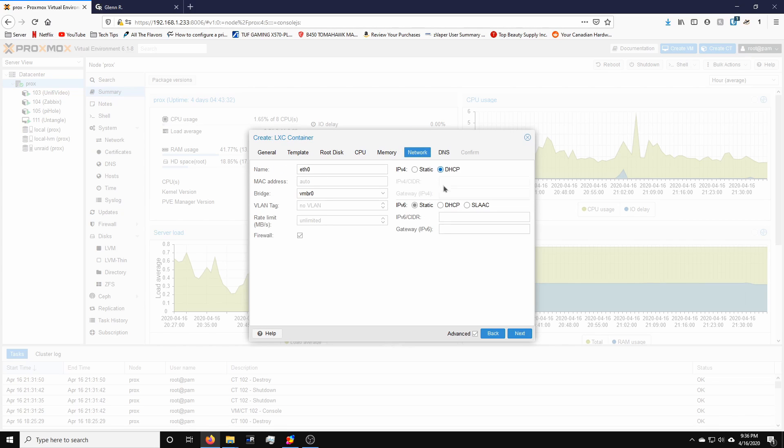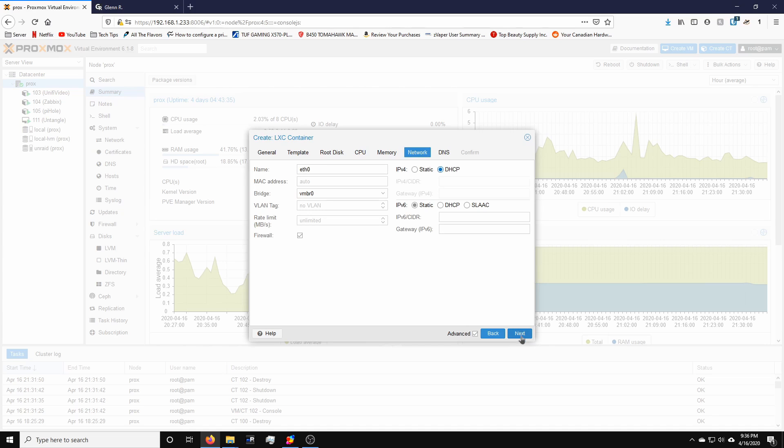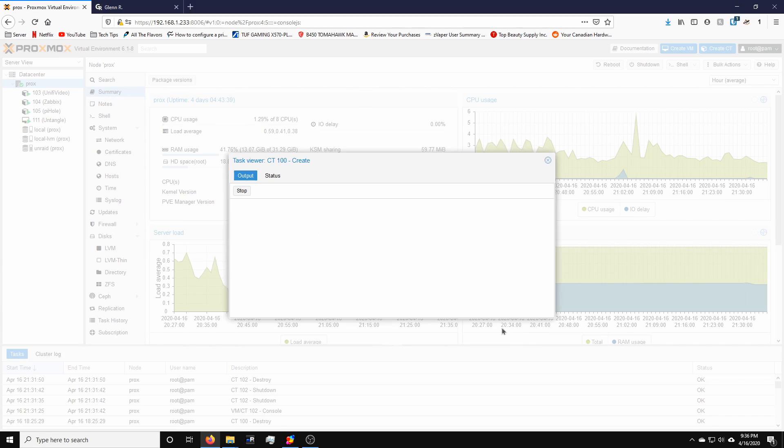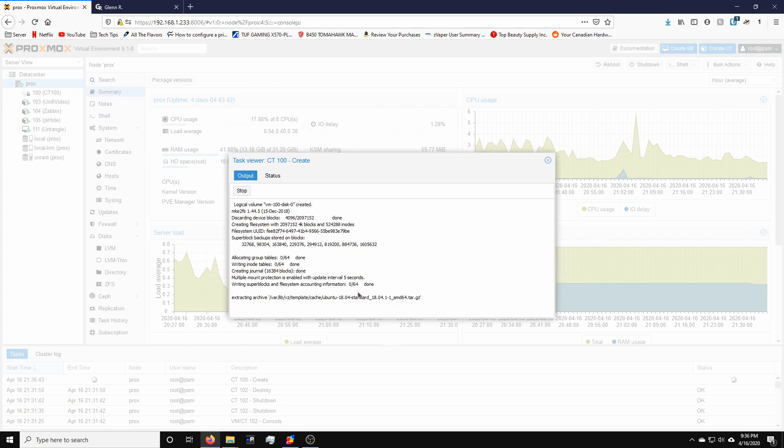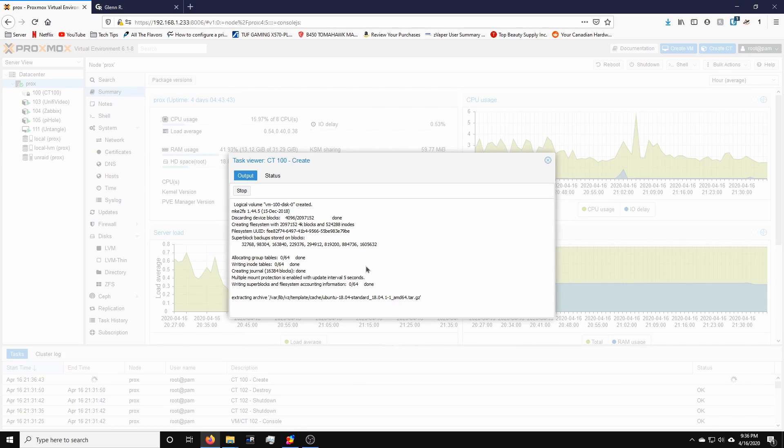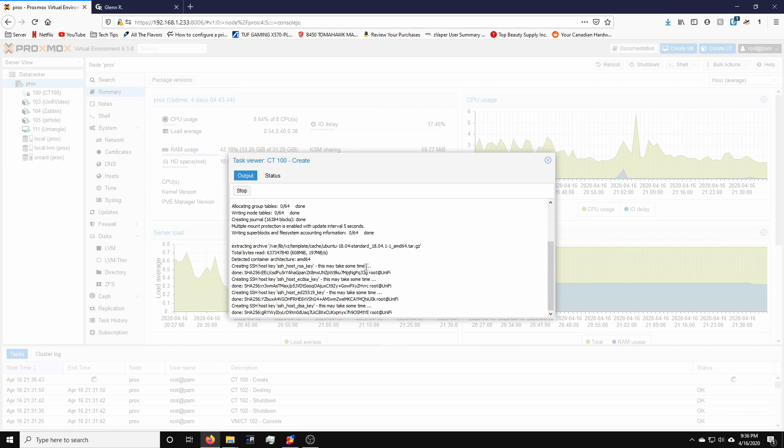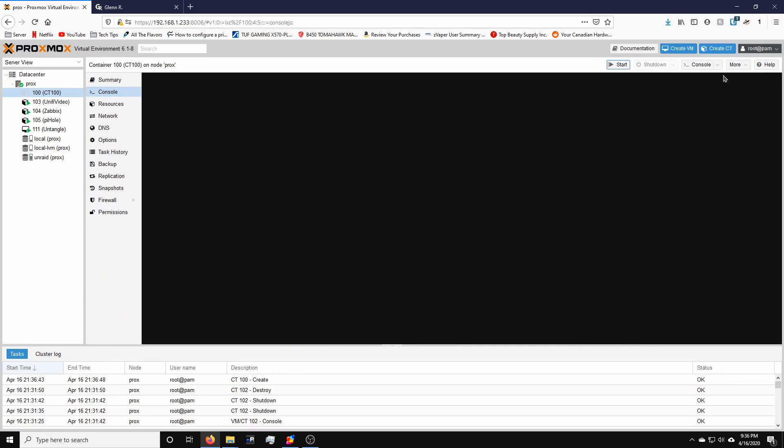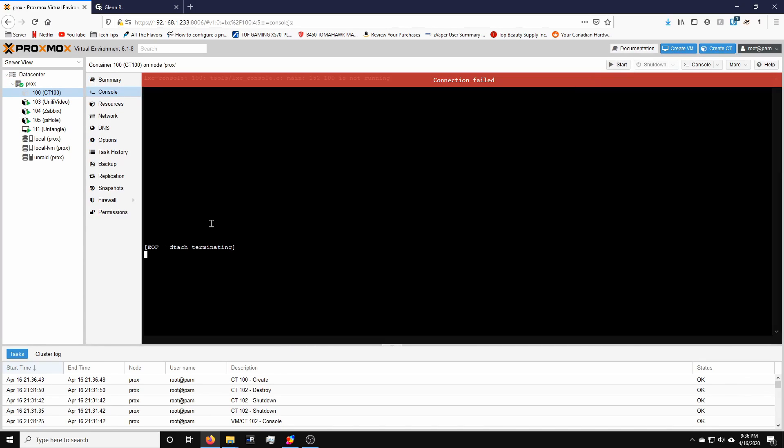Network, we're going to make sure it's DHCP and we're going to hit next. DNS is going to be used host settings. Next. Confirm. That doesn't take too long. All done. Go to the container, we're going to start it.